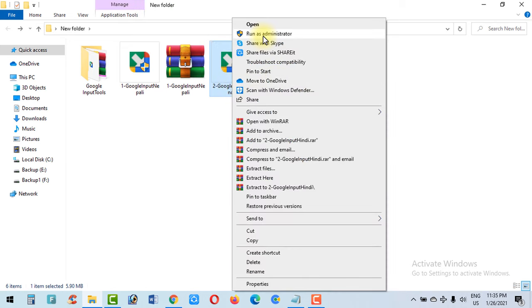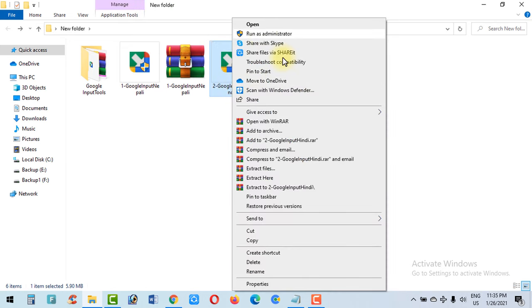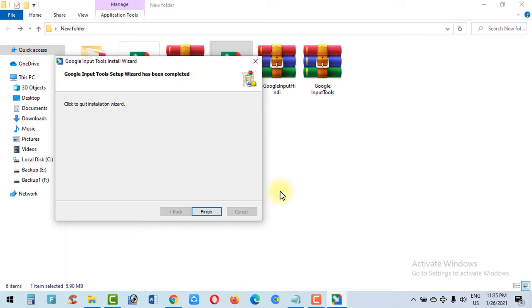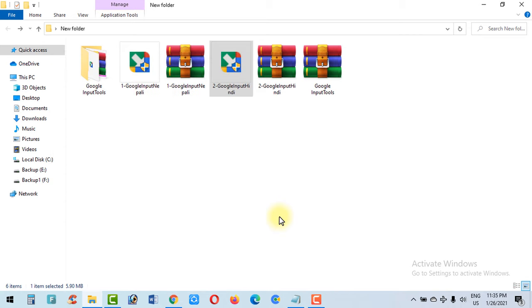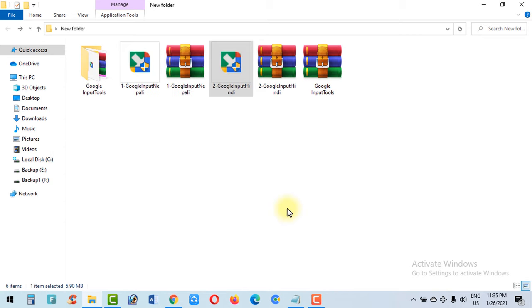We can run it as administrator and install it. We can use that method to install it.